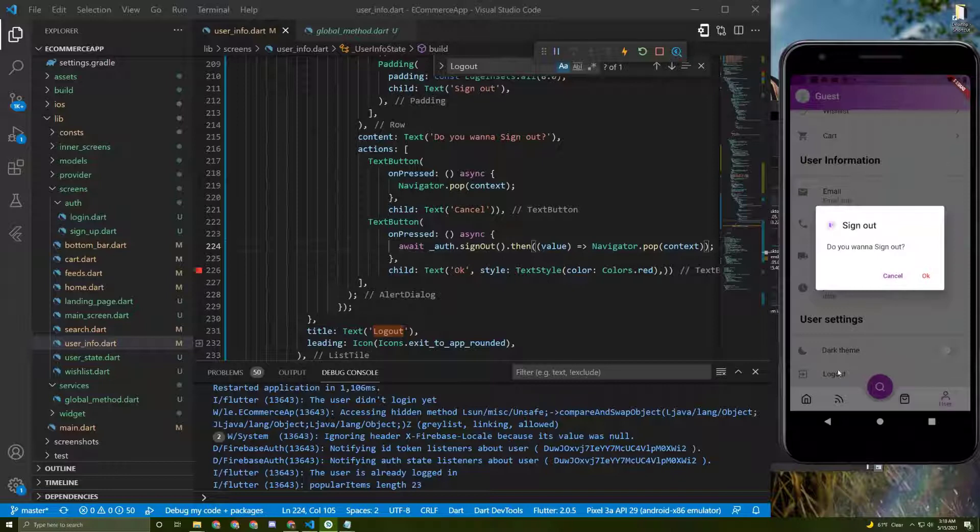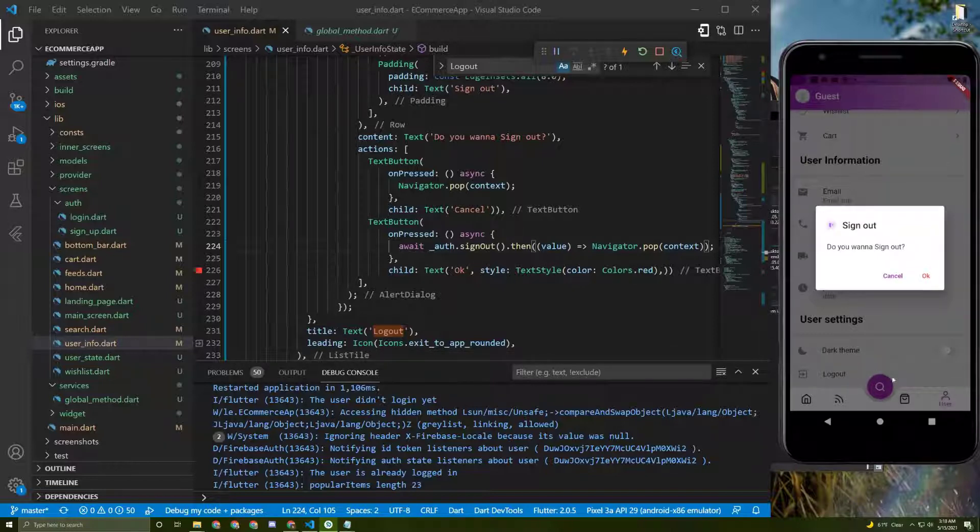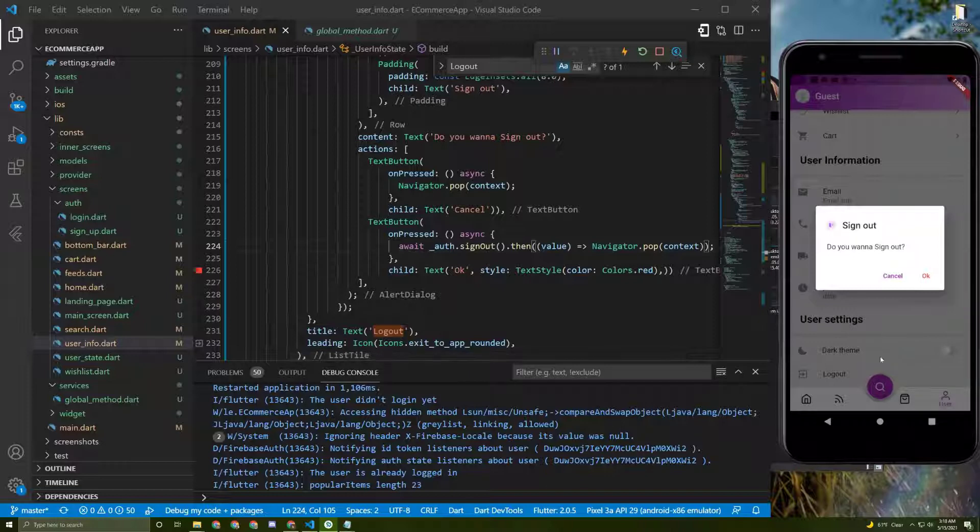Now we can show a spinner in here by adding the loading button, but it's not necessary actually. You can do it if you wanted to, just like we did in the login and the sign up screen.